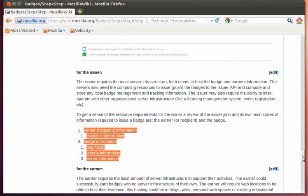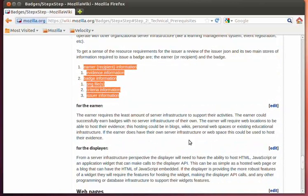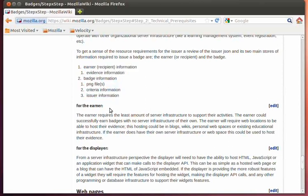From a server infrastructure perspective for the earner, there really isn't that much required. It depends — it could grow over time, and with a federated backpack approach you'd need more server infrastructure. But for now, where the earner is mainly having their own personal web space, they may need a place to store evidence for a particular badge they're earning. This information may be stored within the issuer, but many earners are wanting to store their own evidence information.